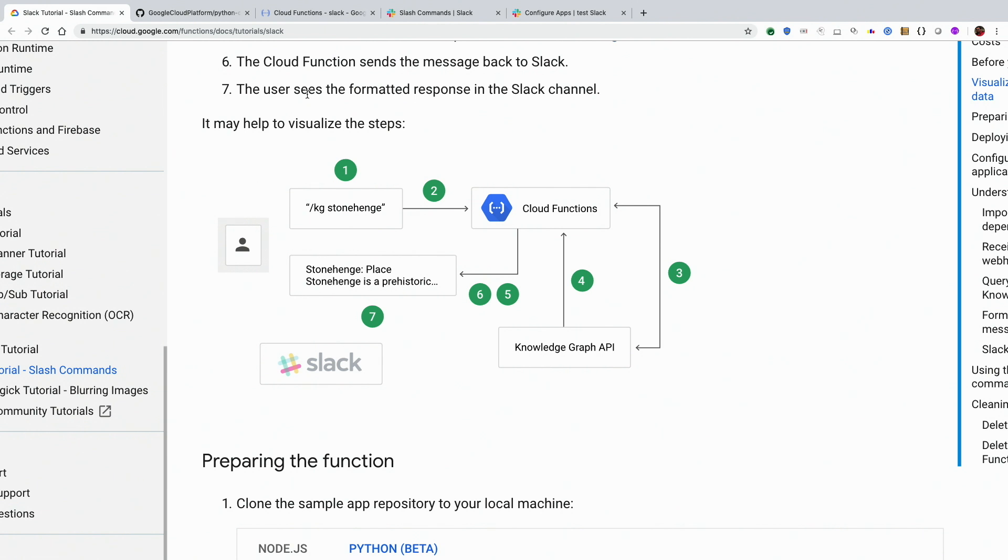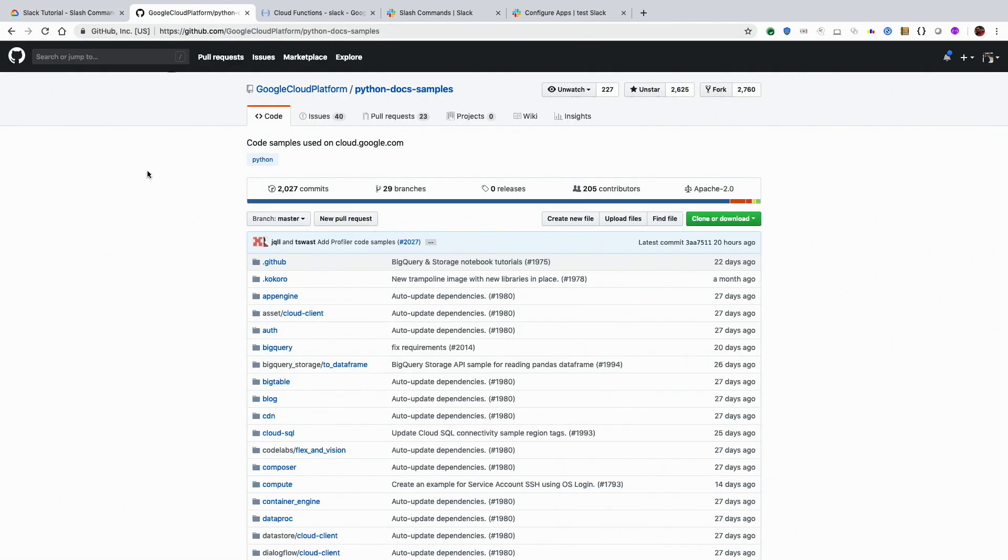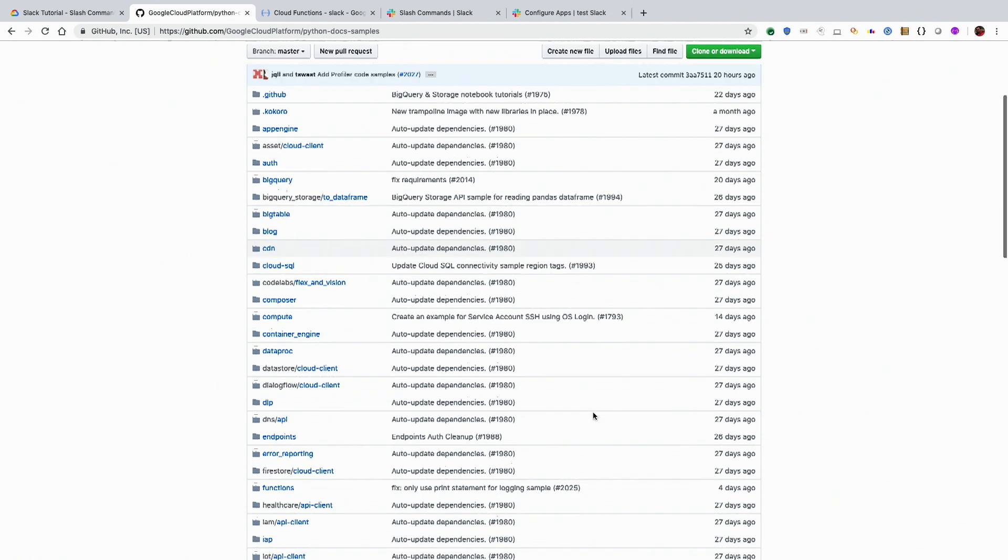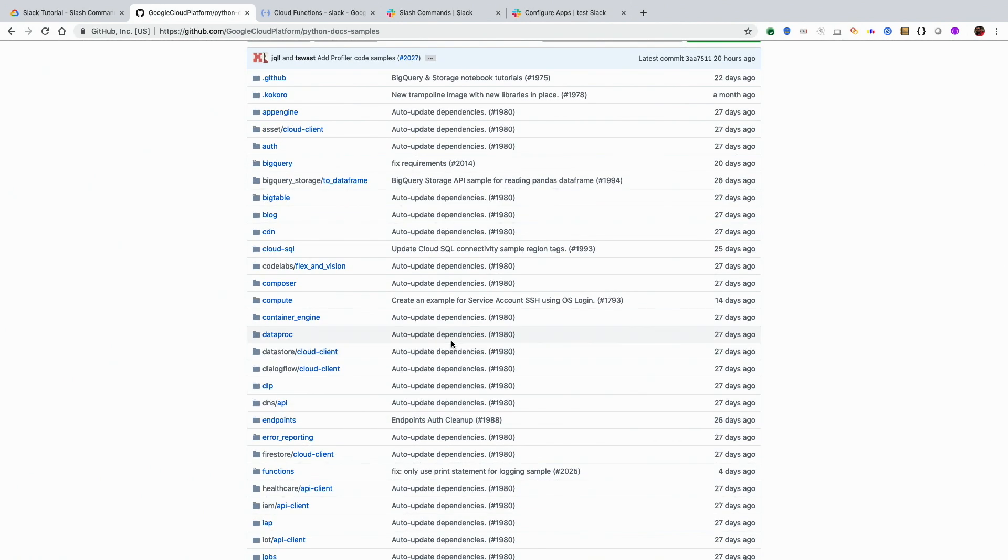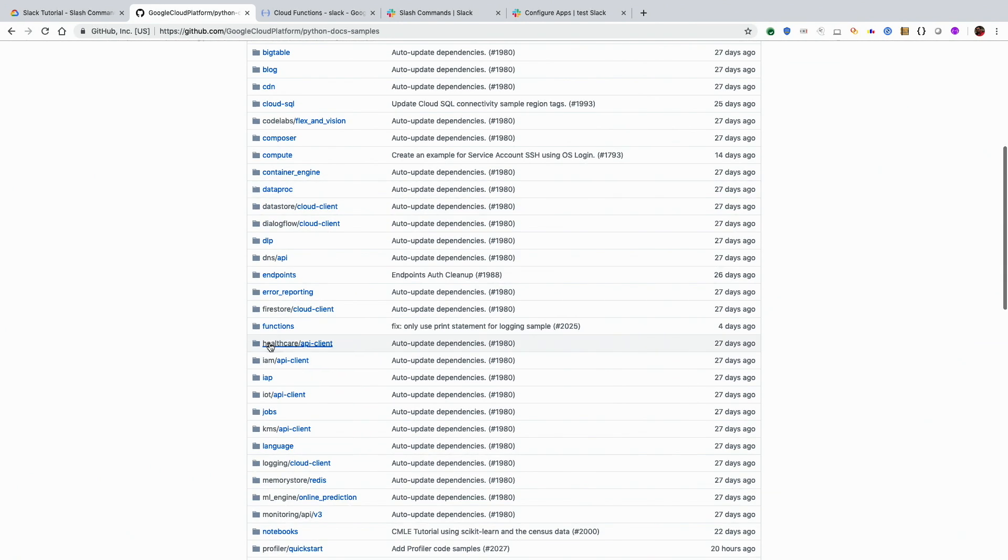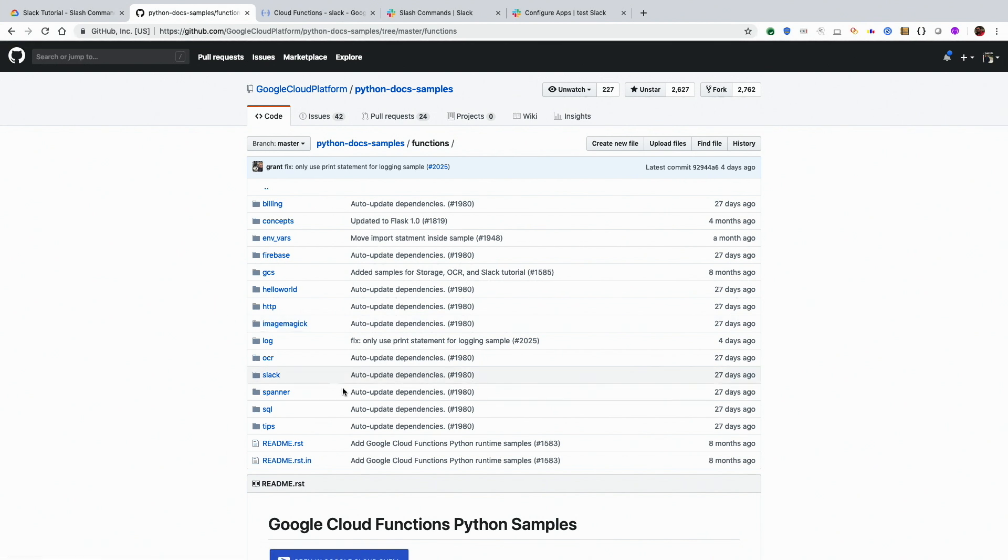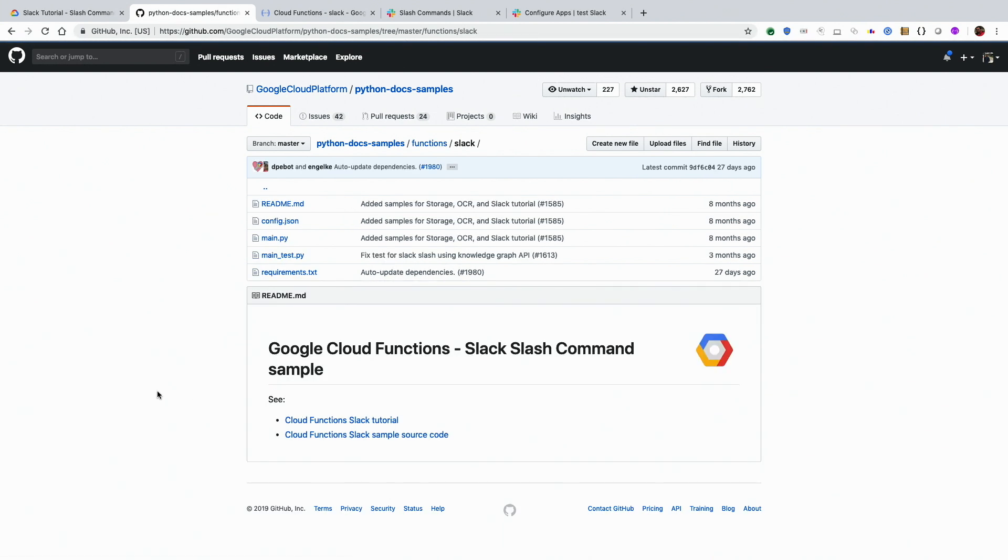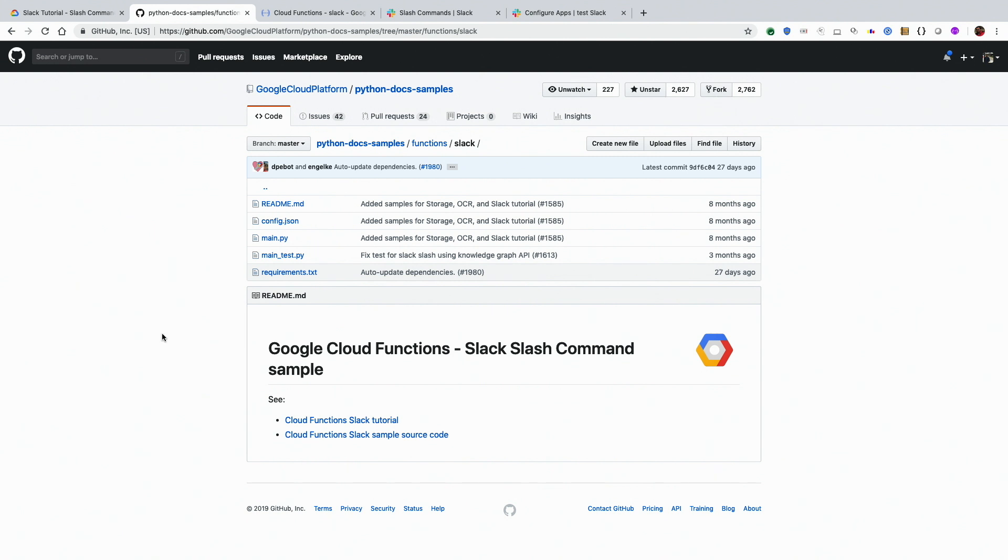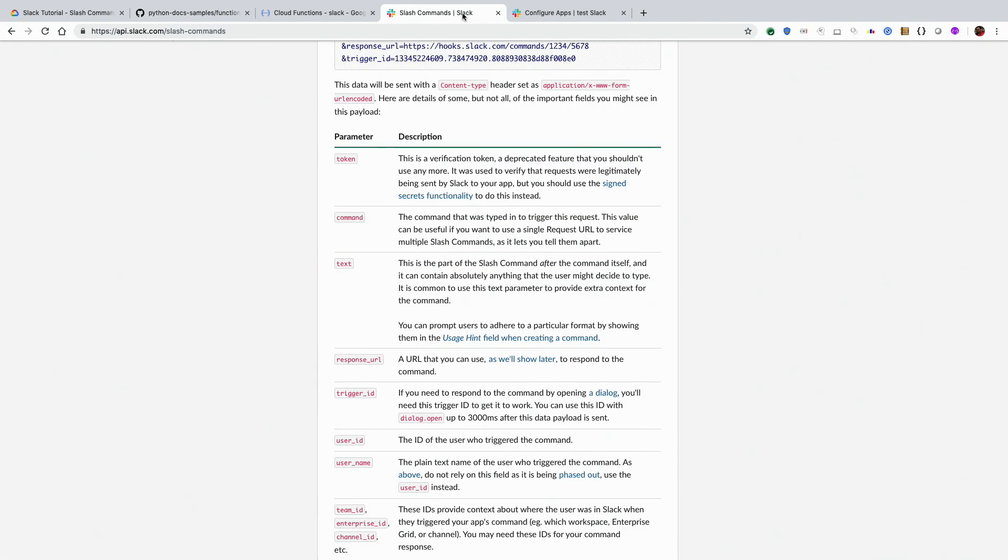Let's go and look at the code. The code is available here in the Google Cloud Python Doc samples. We have functions here, and then there is Slack here. And then there is this code. So before we do anything, we will need two things. One is a Slack token to talk to Slack, and then we will need a Search API token for the Google Knowledge Graph API.